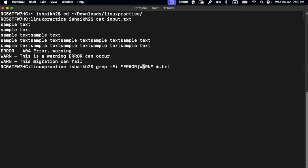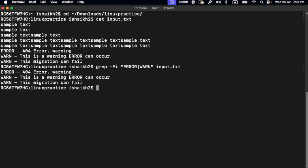So if I hit enter, you will see the lines which contain error and warning. This is a very handy command when it comes to finding patterns.